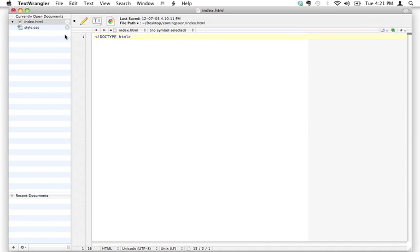It doesn't seem like there's much information in this, but this is actually an agreed-upon code that web browsers use to know that the HTML page it's about to display is written in HTML5 — and that's what we're going to be covering. There are different flavors of HTML available: XHTML, different versions, and so on, but we're just going to focus on learning the basics. HTML5 is the newest, bleeding-edge version of HTML. It hasn't been completely confirmed yet, but it's so much easier to write the DOCTYPE declaration for HTML5 that that's what we're going to use. So that's the DOCTYPE declaration — memorize it, because it needs to go at the top of every HTML page you write.